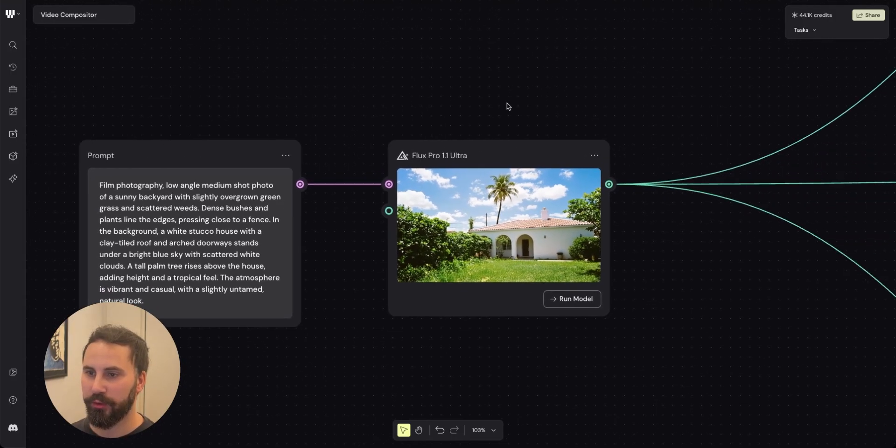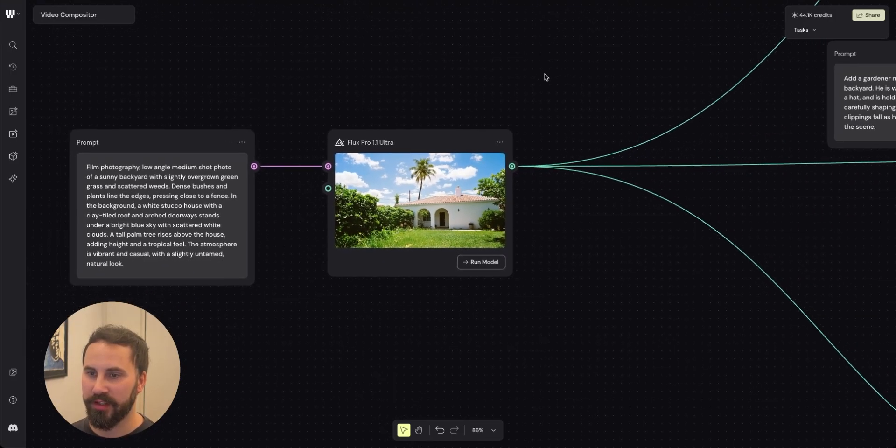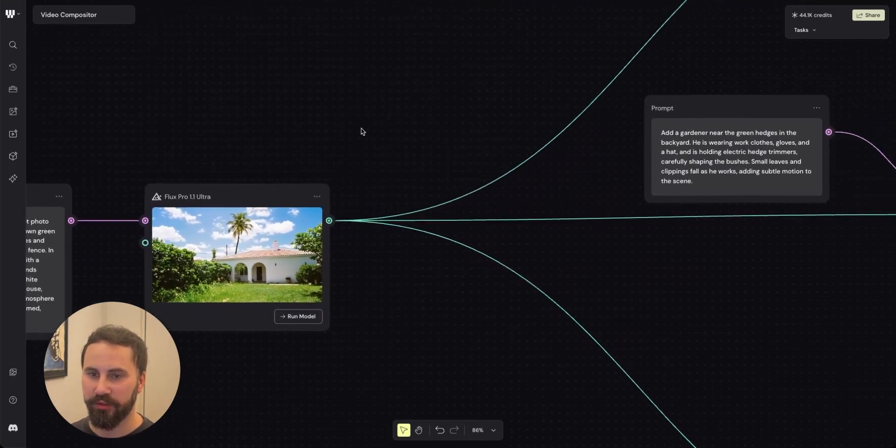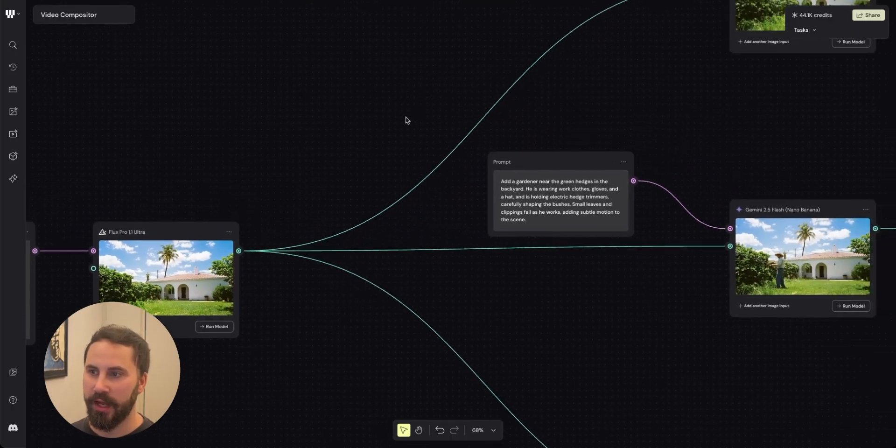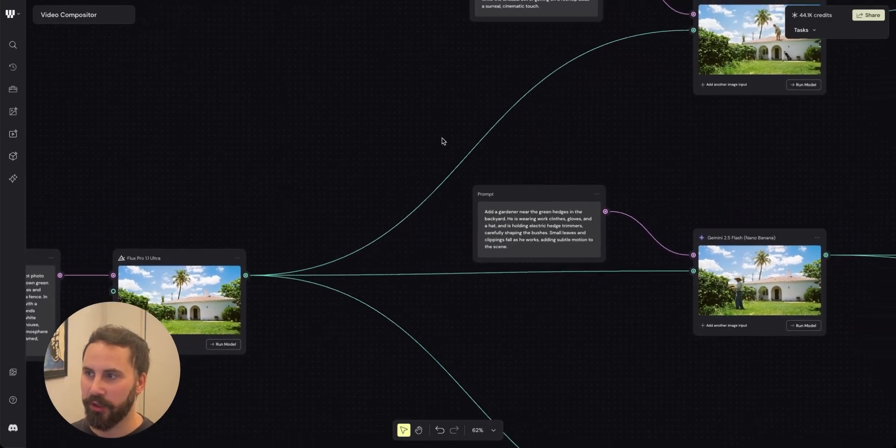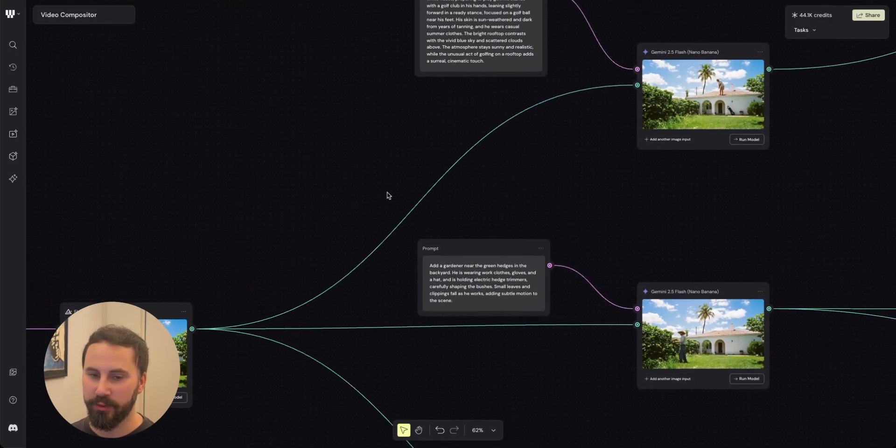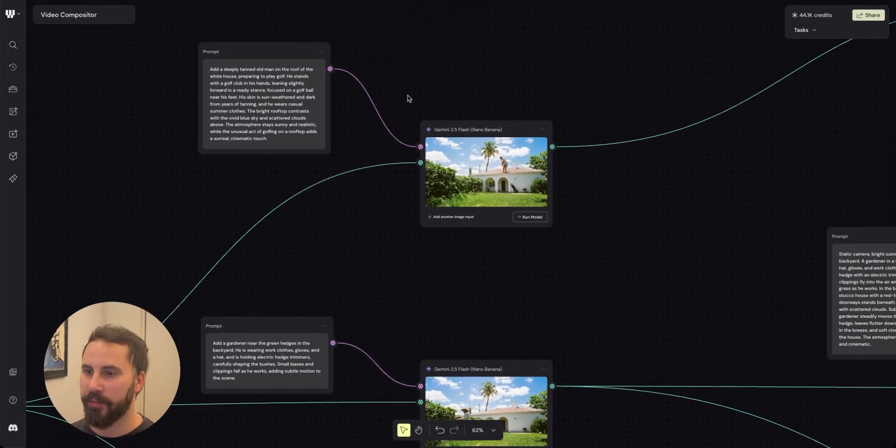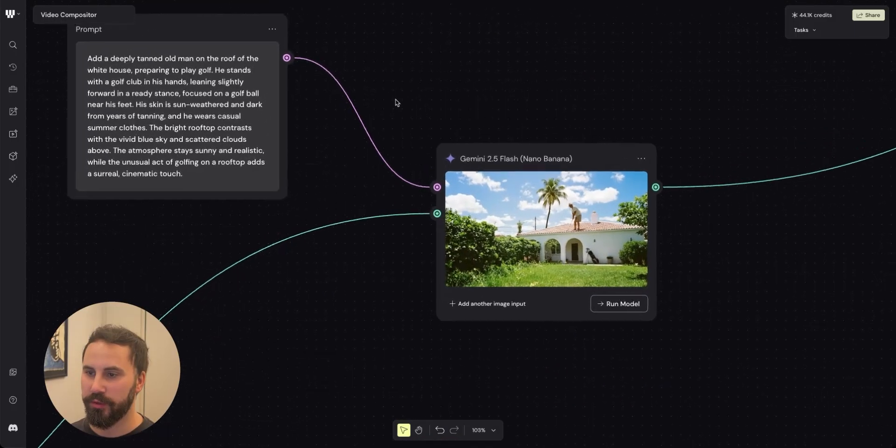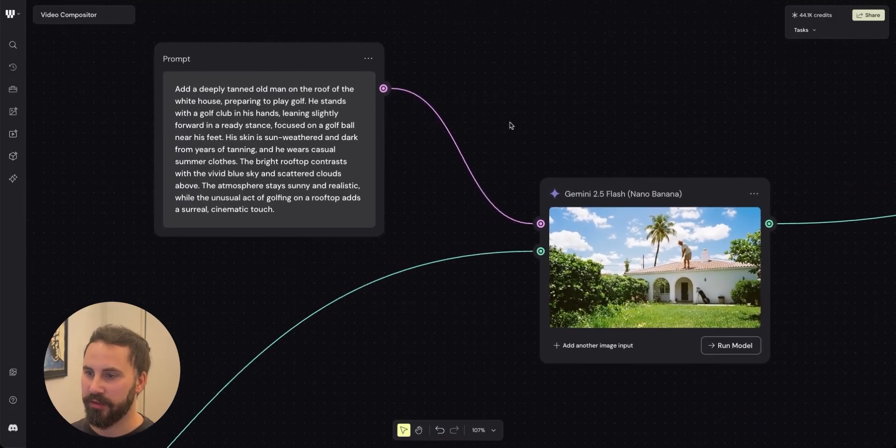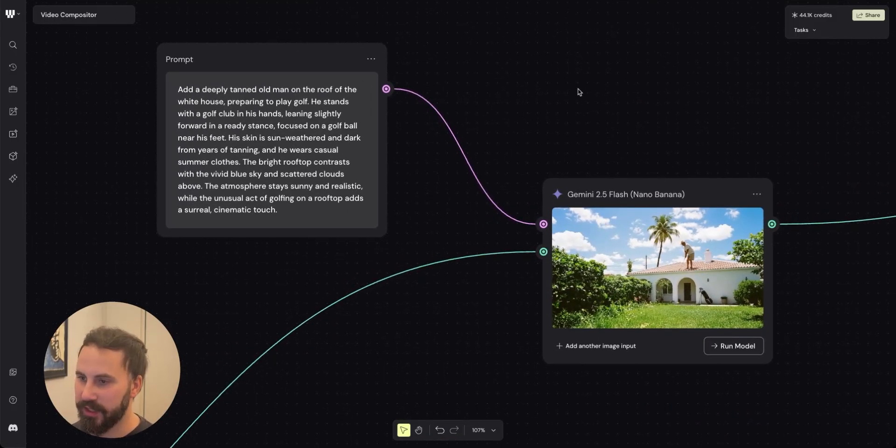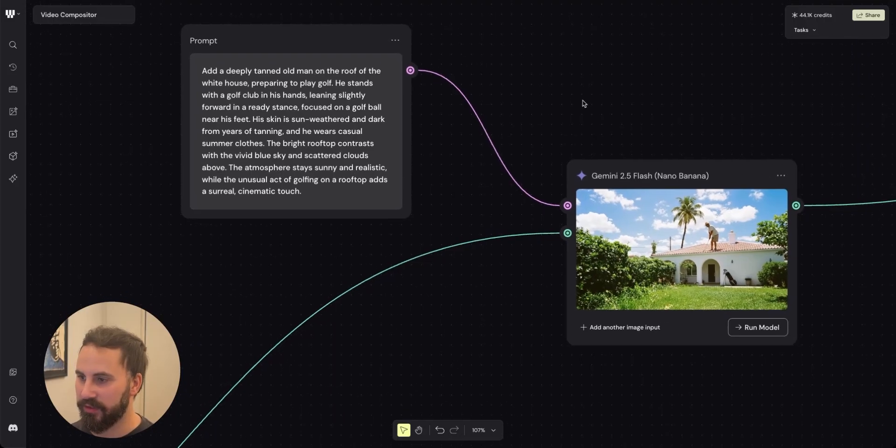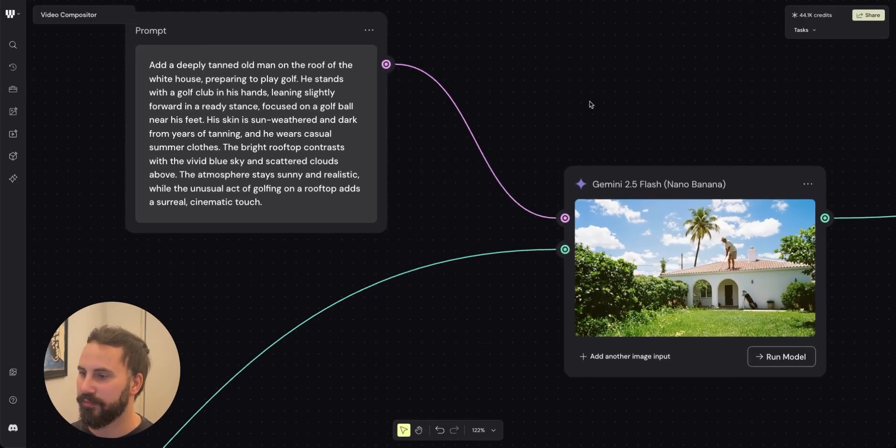So what I do is that I take this image using Flux Pro Ultra and I add it to multiple nano banana nodes. In my nano banana nodes you can see that I described a scene with very specific placement of my three different characters.